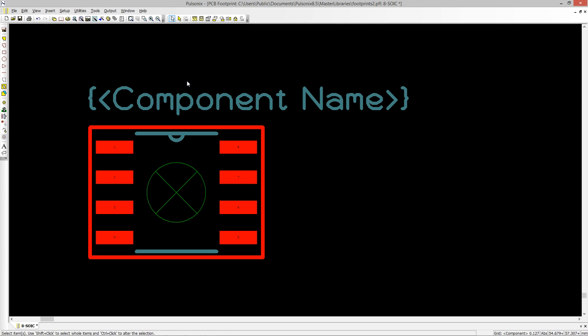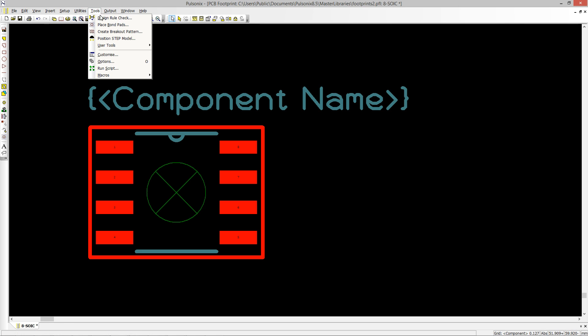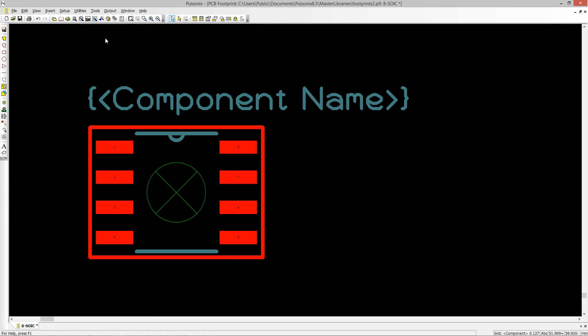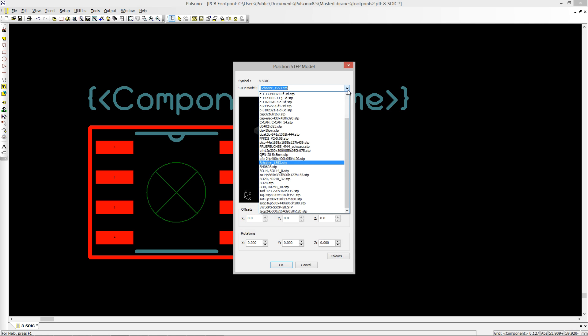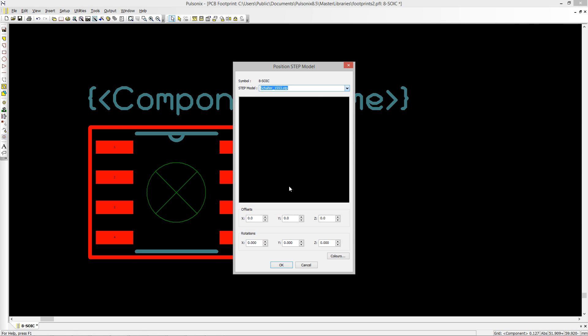Positioning your 3D step model has been made even easier in Pulseonix 8.5. Within the footprint editor, there is now the position step model option from the tools dialog.